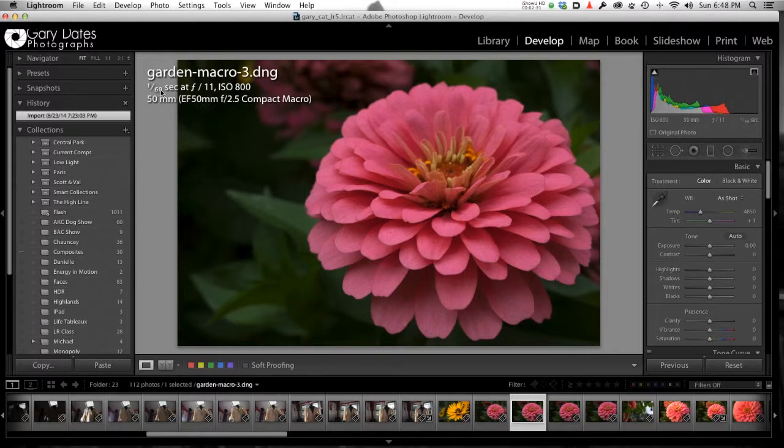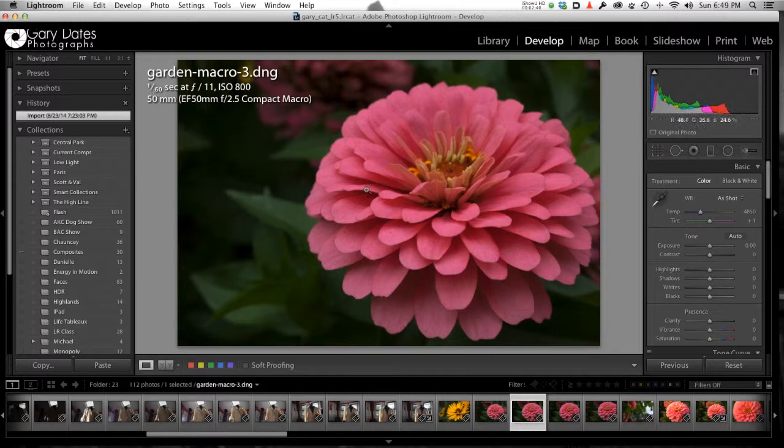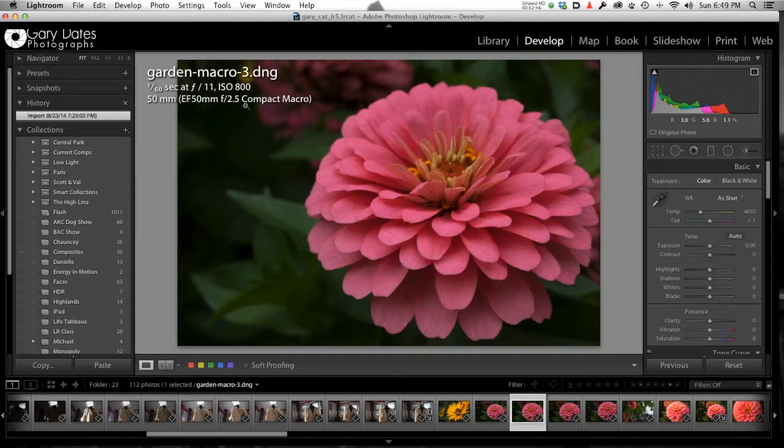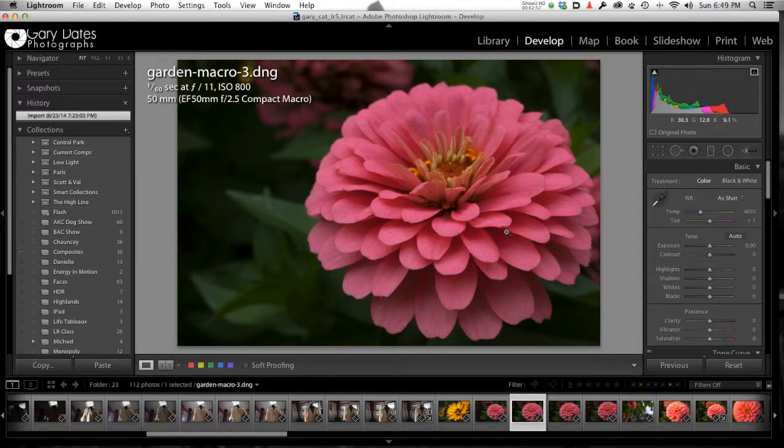Even f/11 was not a large enough depth of field to get this whole flower sharp front to back. I really should have been at f/16 or even f/22. But look, I'm at 1/60th of a second, ISO 800, natural light. I had my shutter as slow as I could shoot handheld, my ISO is up to 800 already. If I had stopped down to f/16 or f/22, I couldn't have gone any slower with my shutter. I would have been up to ISO 3200.